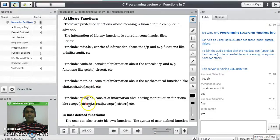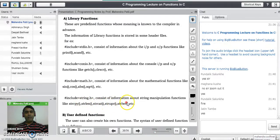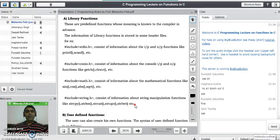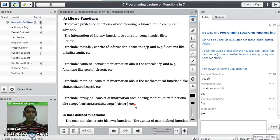There is another header file, string.h, which contains information about string manipulation functions like string copy, string length, string concatenation, string upper, and string lower. These are all built-in functions available in C where we don't need to write any code — we just pass parameters and get the result. The actual body of these functions is written by the compiler designer.